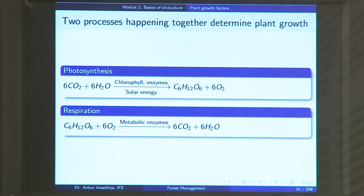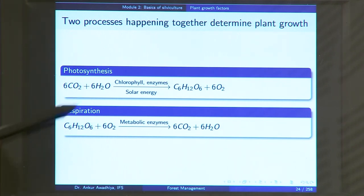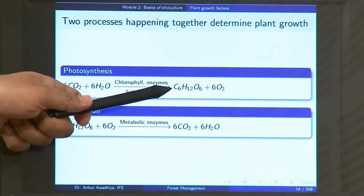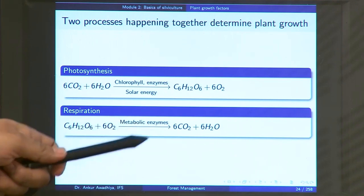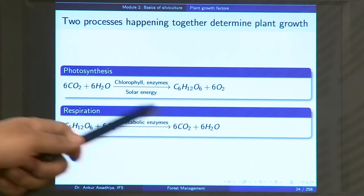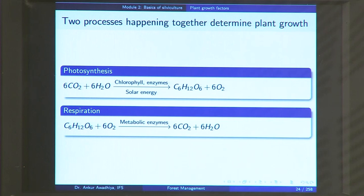At the same time, plants are also using energy for their own sustenance, and when they use energy it is through the process of respiration. In respiration, C₆H₁₂O₆ combines with 6 molecules of oxygen; in the presence of metabolic enzymes, it gives 6 molecules of carbon dioxide and 6 molecules of water. So, in photosynthesis, carbon dioxide is taken from the atmosphere and deposited in the bodies of the plants, whereas in respiration, the sugars in the plants are burnt and carbon dioxide is released back.